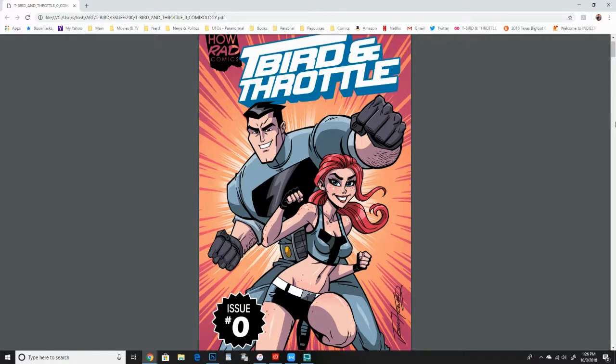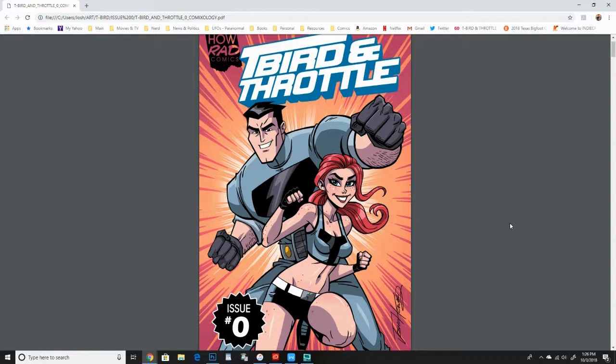So yeah, so this is the cover. Also, this is for free on the campaign page for the Indiegogo. You can read and download this for free.